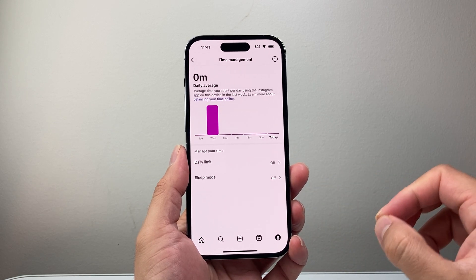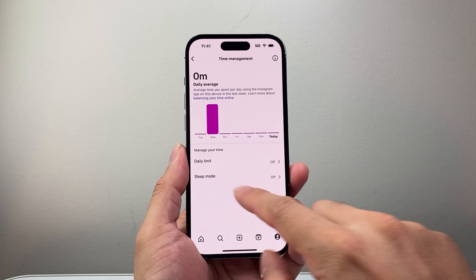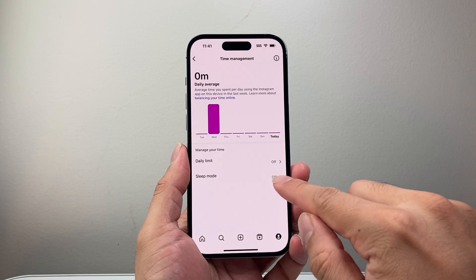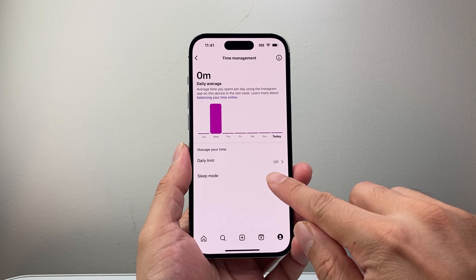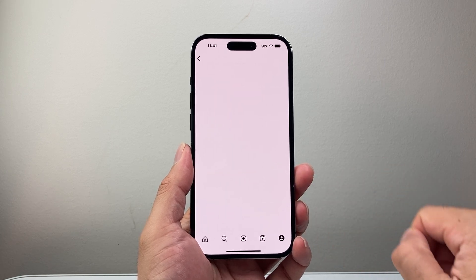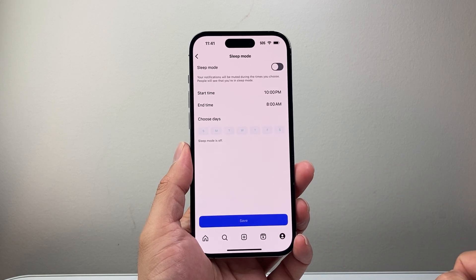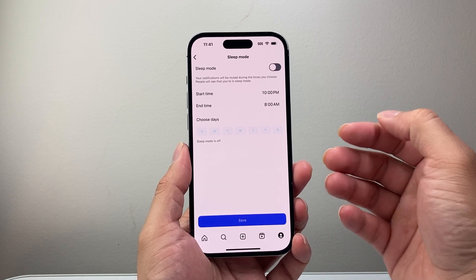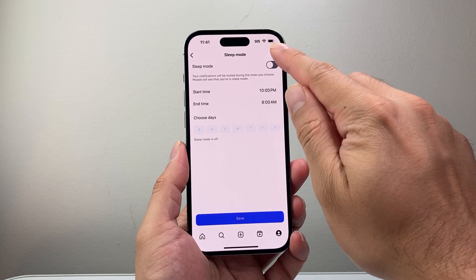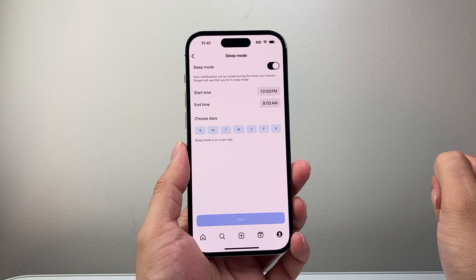Time Management has the option for Sleep Mode. So we're going to click on that. Now in order to turn on sleep mode, you want to first enable it here.